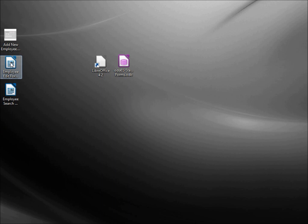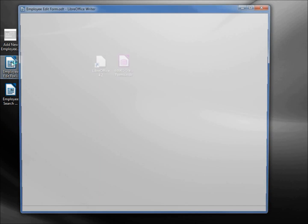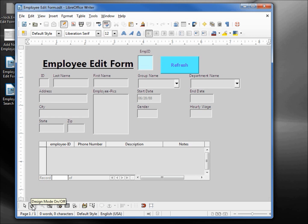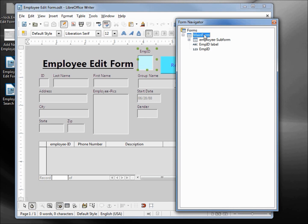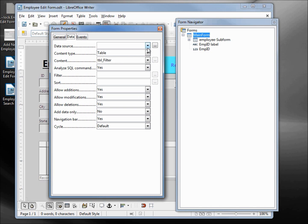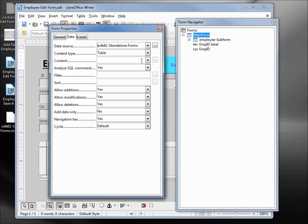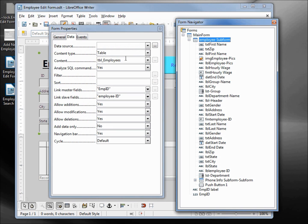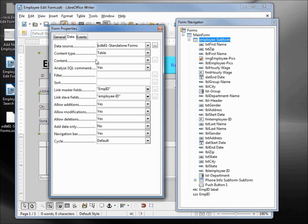Now let's double-click on our Employee Edit form to open it. We're going to come down to Design Mode on/off. Now our controls are active. Open up the Form Navigator, select the main form, right-click, open the Properties. This one's got a table filter. We want to change our data source to the standalone form, and we need to add back in that table filter. Then on our employee sub form, same thing — we've got table employees. Adding in the data source removes our content, so we want that back.